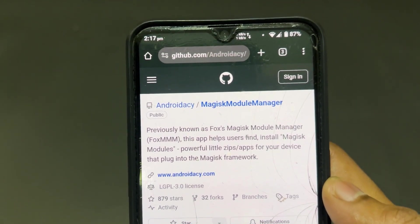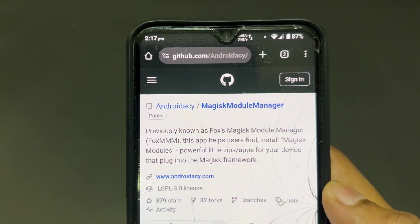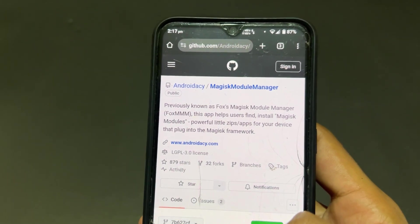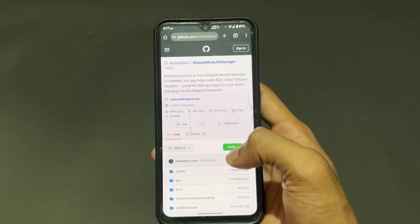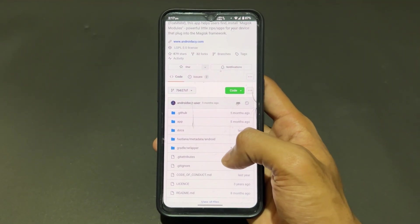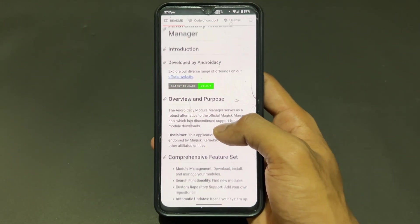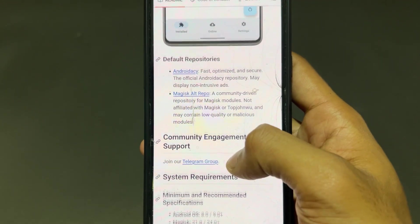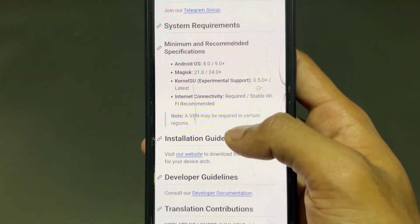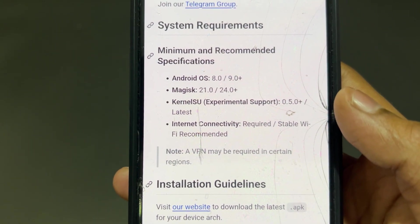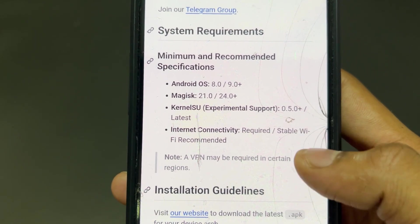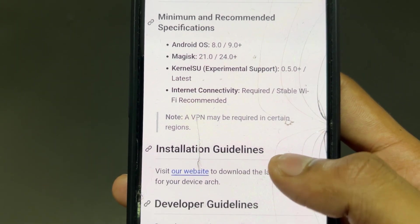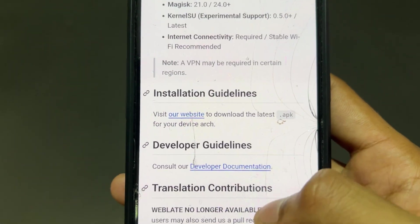Now talking about the third Magisk module repository manager. Its name is AndroidAC. Previously it was known as Fox Magisk Module repository, and now it is known as the AndroidAC Magisk module repository. This is a very interesting repository manager. Requirements: Android 8 or 9, Magisk module version 21, 24 or higher, and KernelSU 0.5 or latest.